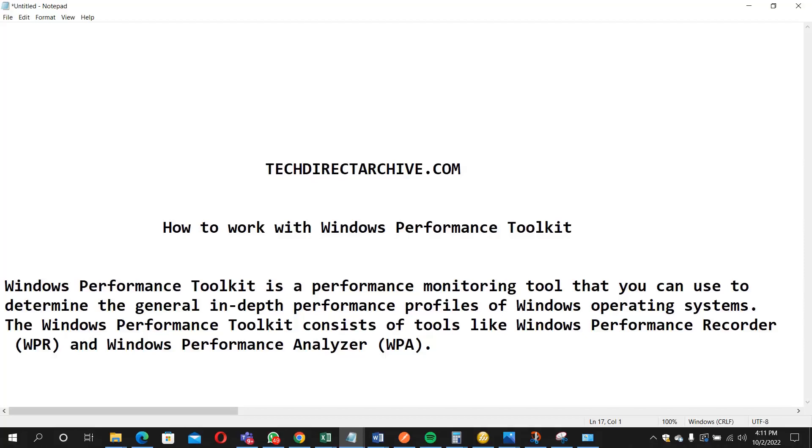Hi, this video is brought to you by techdirectarchive.com. In this video, I'll be showing you how to install Windows Performance Toolkit and how to briefly make use of it.